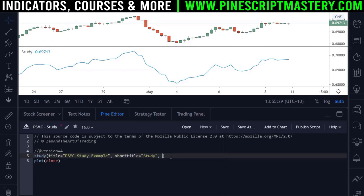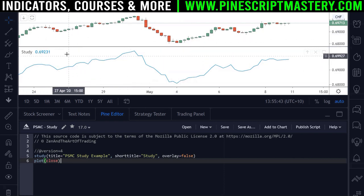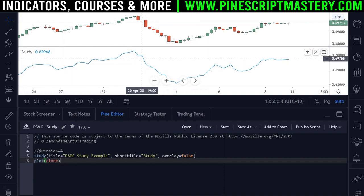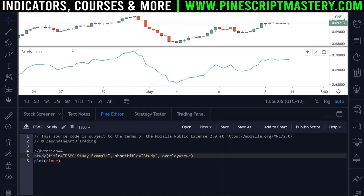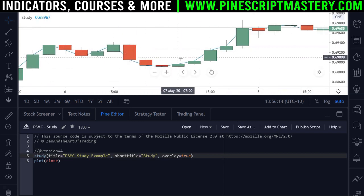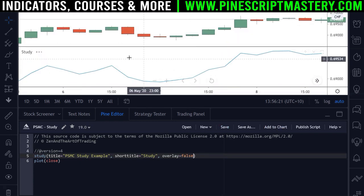The next input parameter is overlay. By default overlay is set to false, which means your script draws into its own separate window pane — its own oscillator-type box. This is useful for scripts like RSI, stochastics, or volume. But if you want to draw directly onto your price chart, you set this to true. Remove the script, add it back to chart, and now it draws the closing price onto the chart instead of its own box.